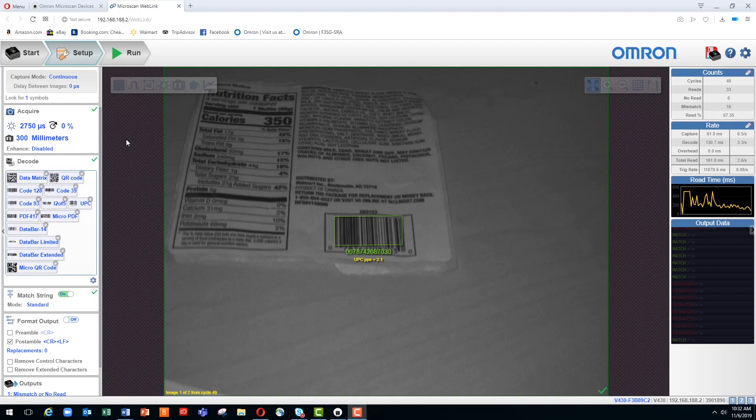As mentioned, we'll discuss in this video the match string function. This setting allows you to program the reader to search for a specific data string within the barcode. Match string has three different modes: standard, wildcard, and sequential.